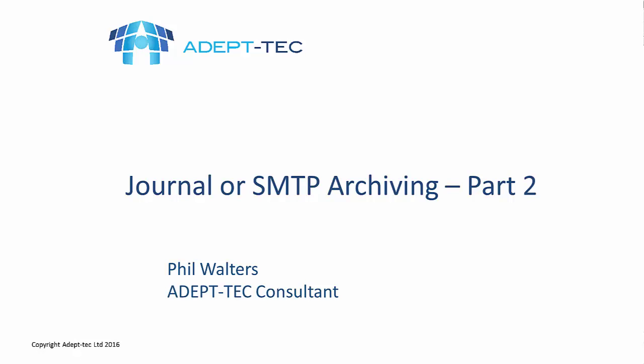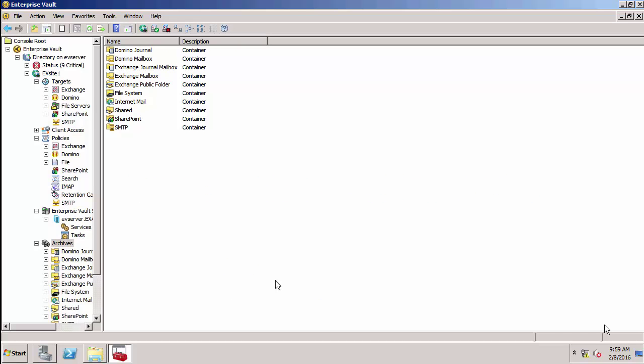Hello and welcome to this demonstration of how to configure address rewriting for Enterprise Vault SMTP archiving. I'm going to start the administration console, and the first thing I'm going to do is create a new SMTP archive.